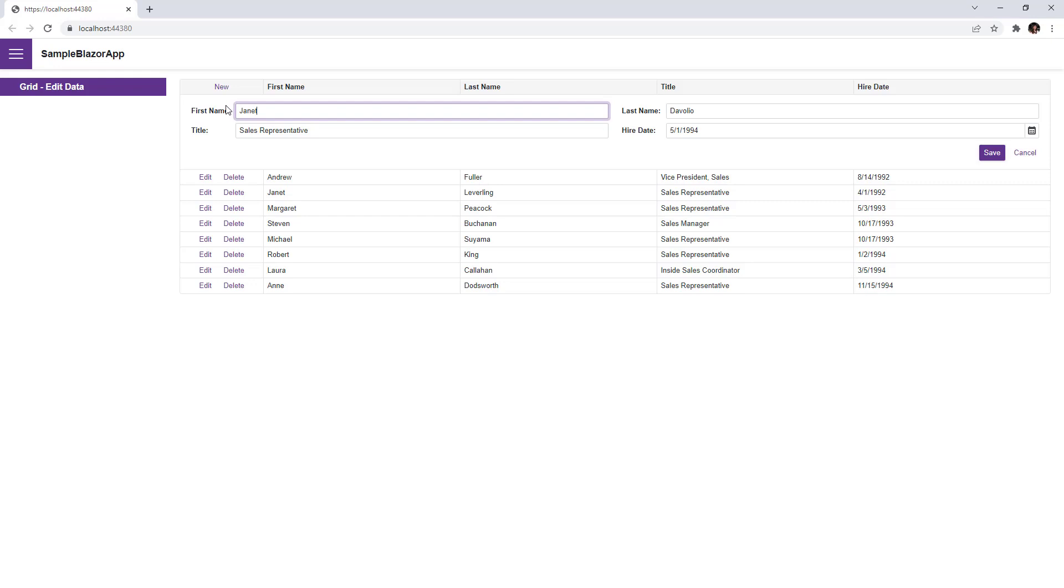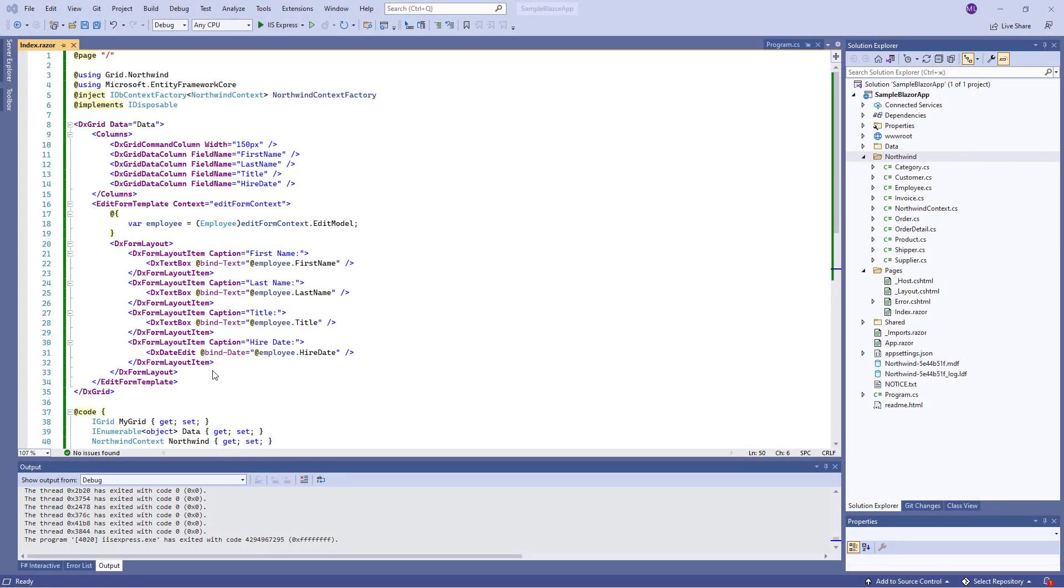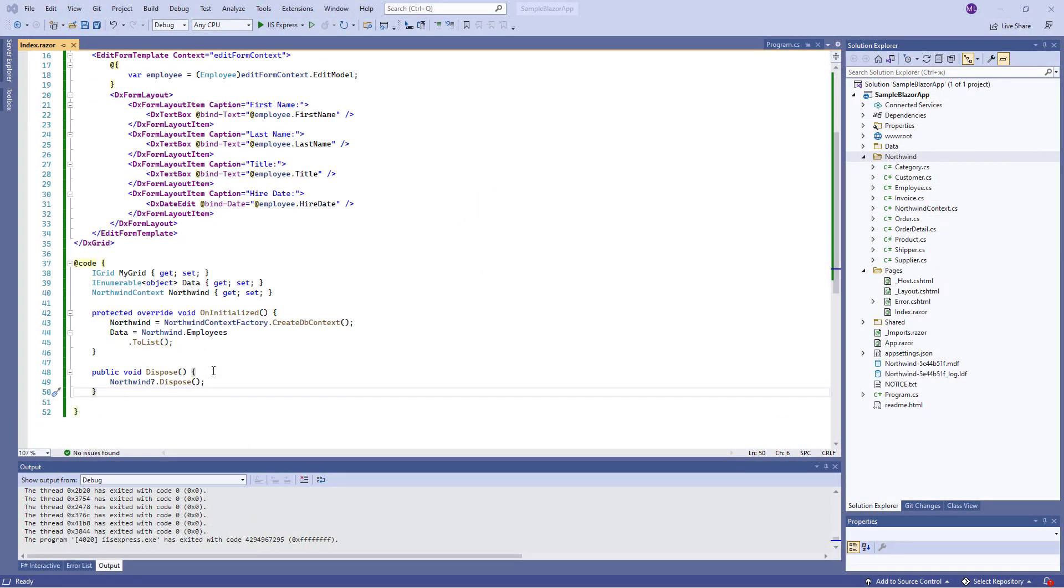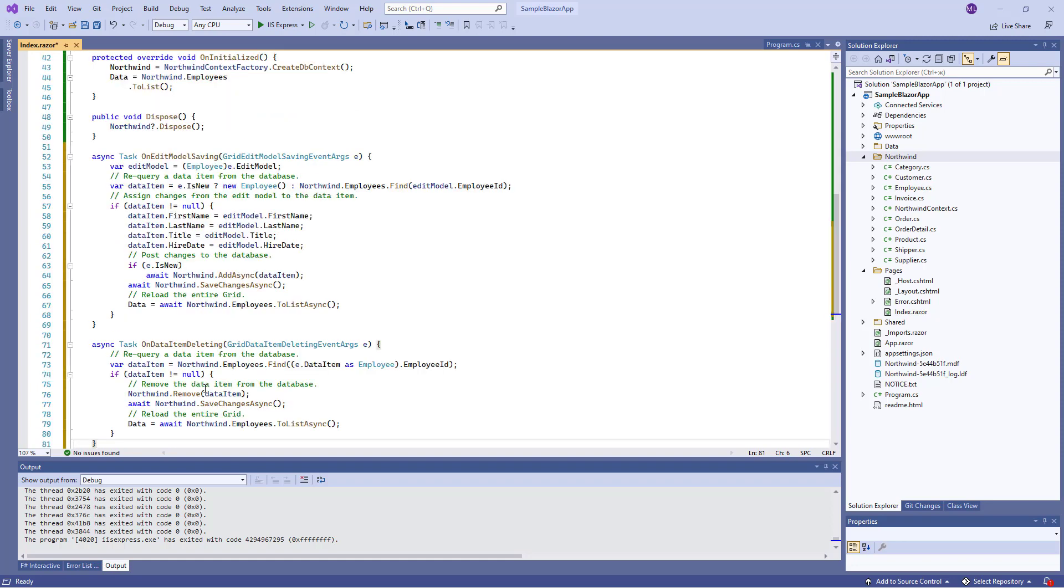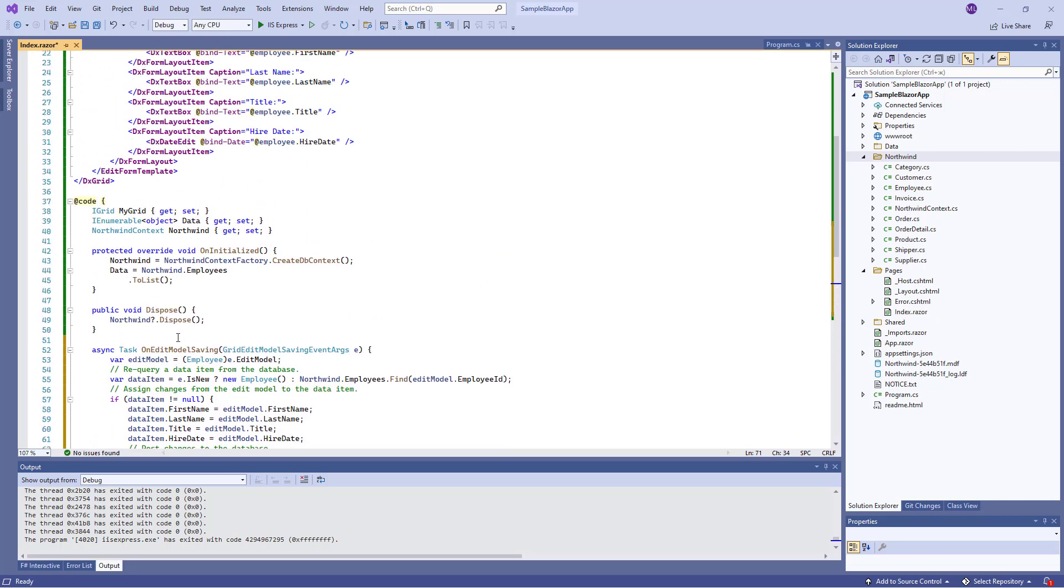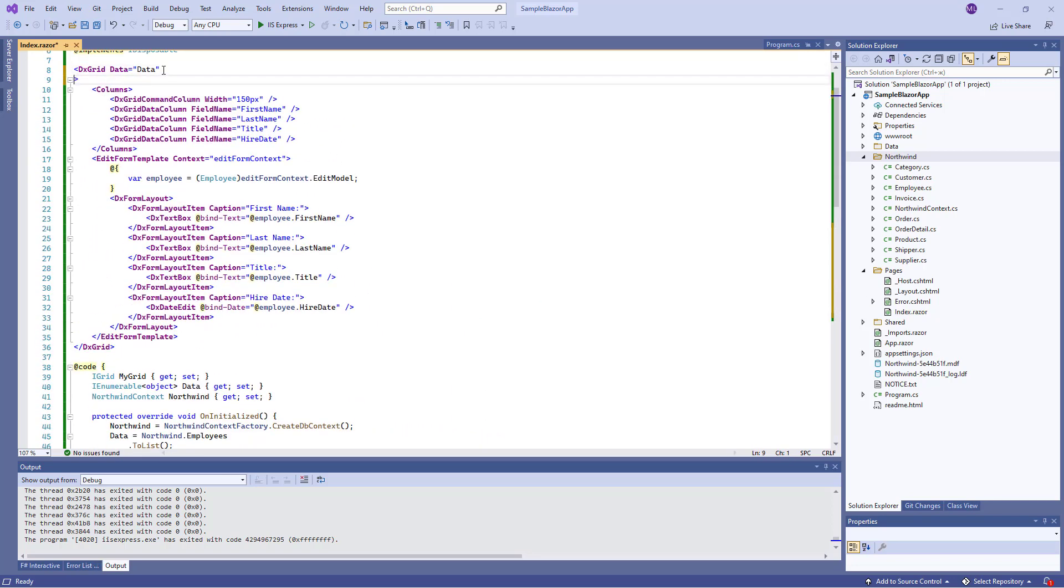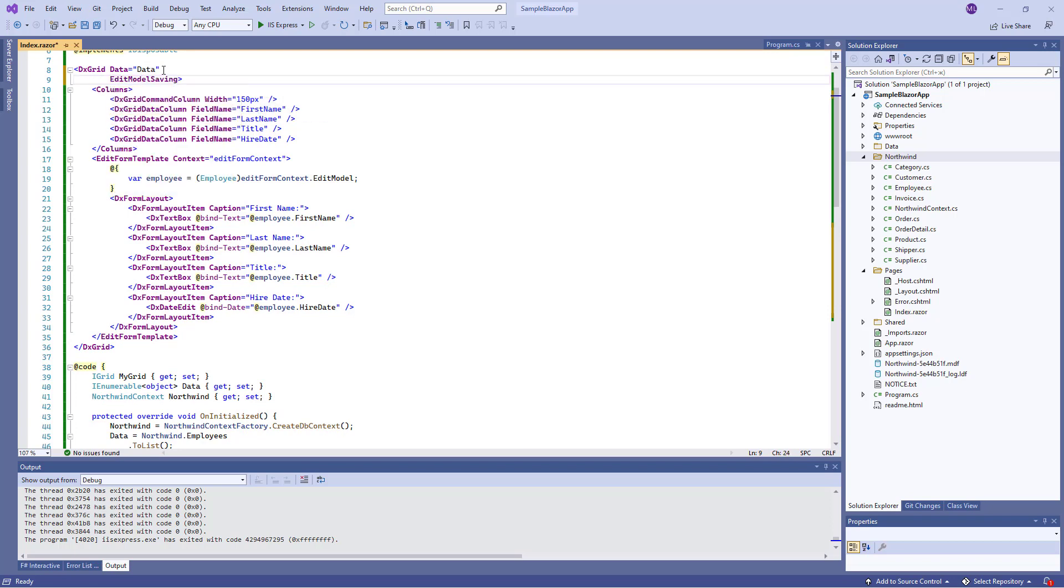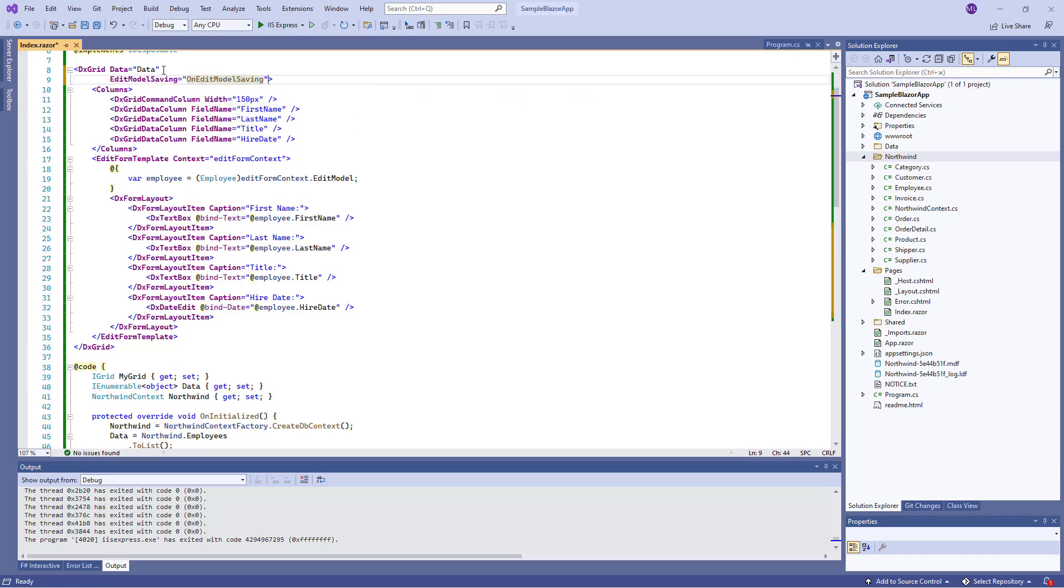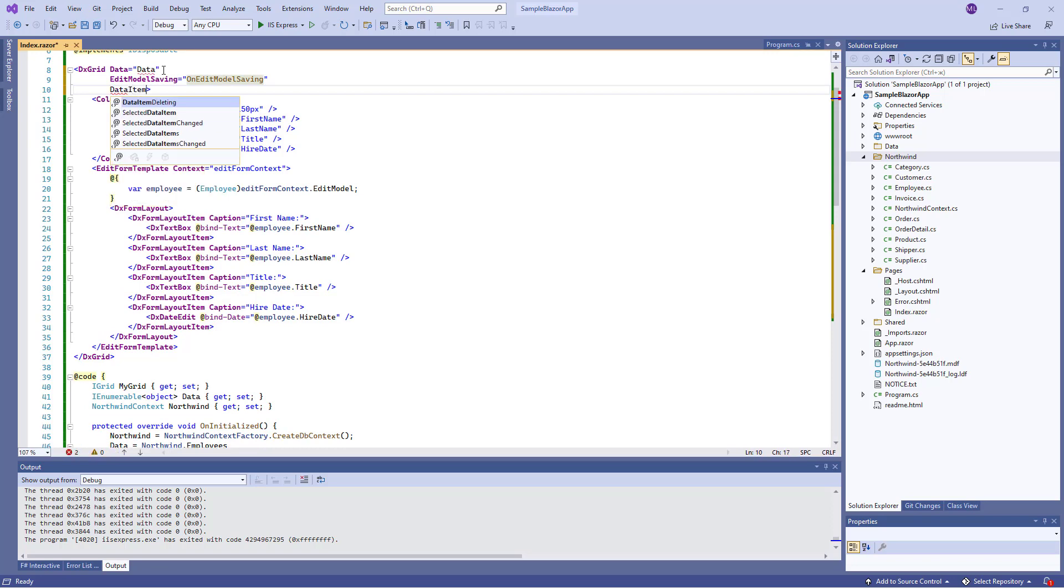Now we need to save changes to a data source. For this purpose, I implement two tasks: OnEditModelSaving and OnDataItemDeleting, and specify them as handlers for the grid's EditModelSaving and DataItemDeleting events. These events fire when users change grid data.